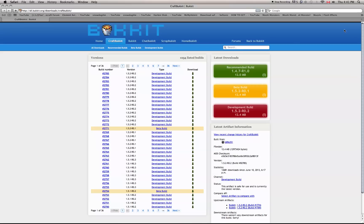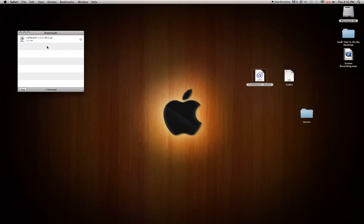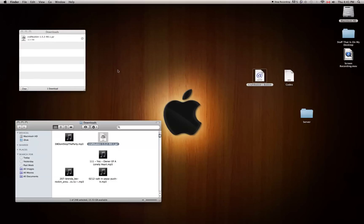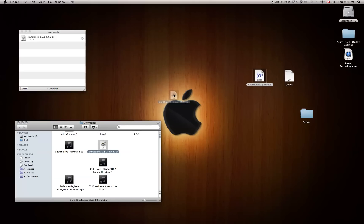You're going to want to download the beta build. If you are running a newer version of Mac, it should be up here or down here somewhere. Once you're in your downloads, you're going to want to click the little magnifying glass right next to your CraftBukkit download bar. Click the magnifying glass and then your downloads should come up.